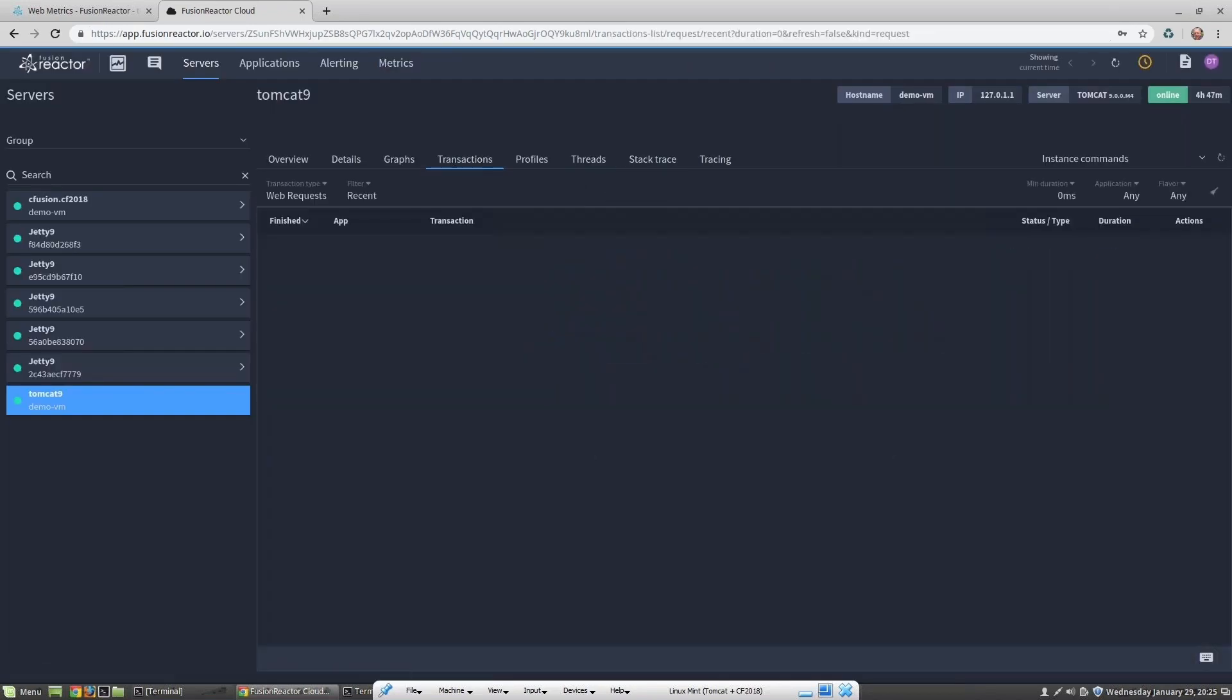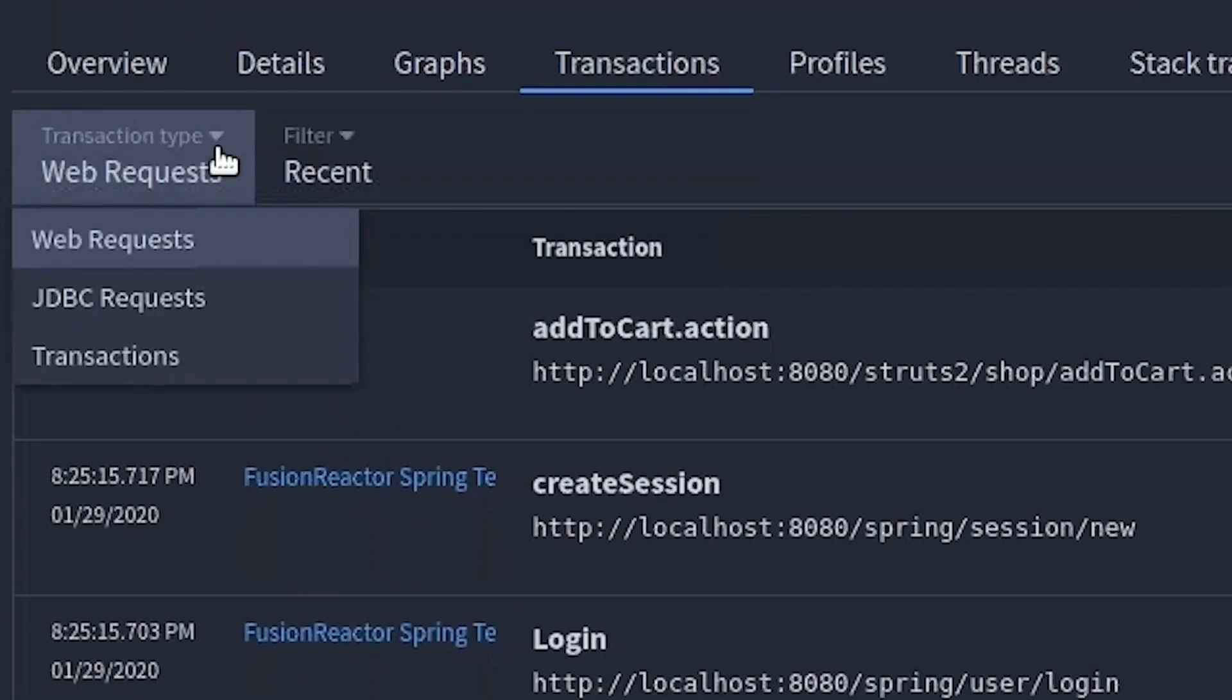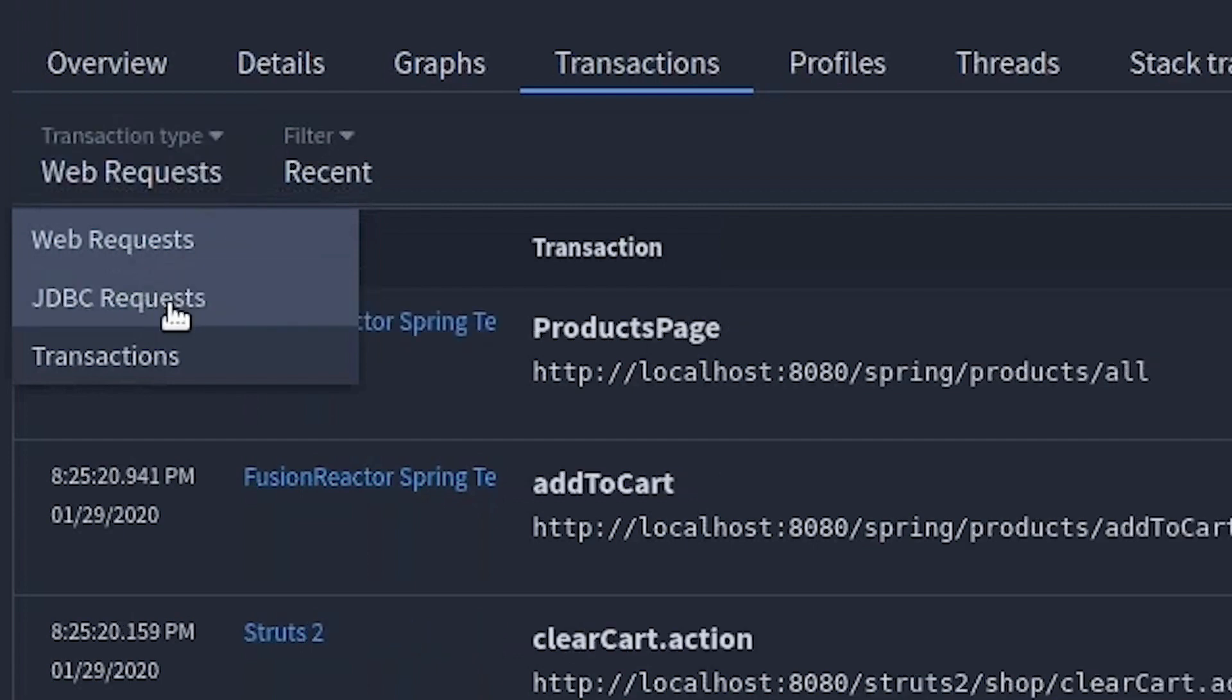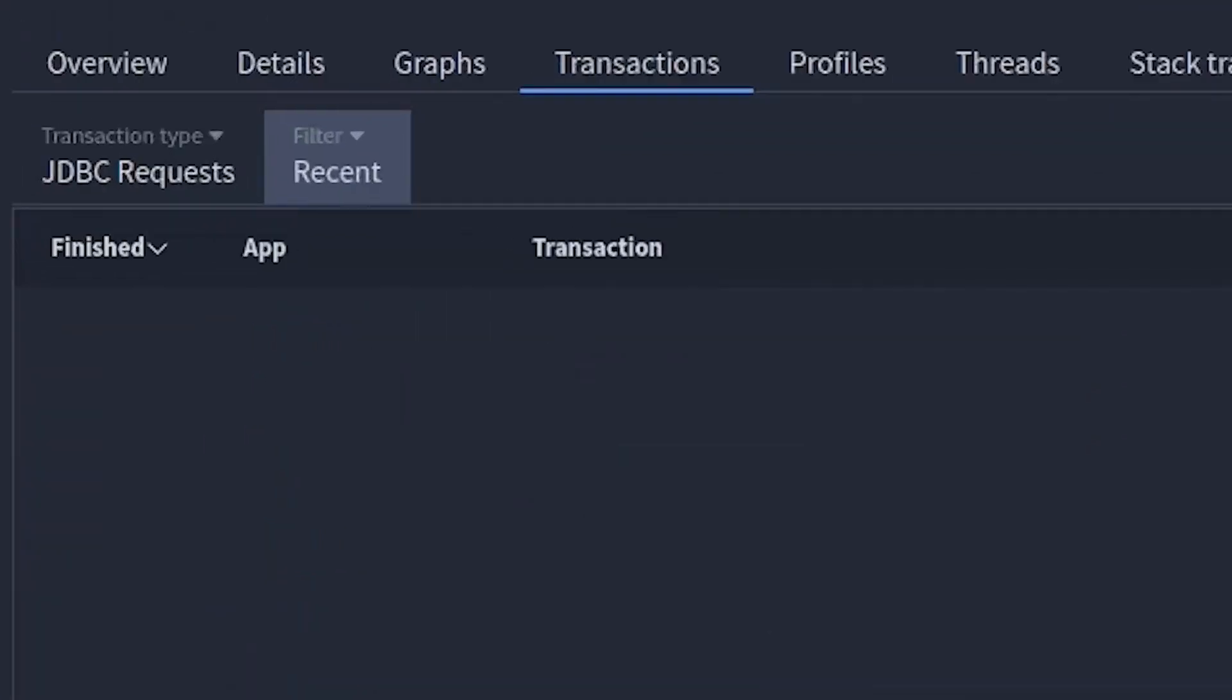Going back to the transactions, I can also look at different types of transaction such as web requests, JDBC transactions, and sub-transactions. Let's take JDBC requests and let's see if we have any requests which are slow.